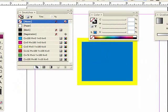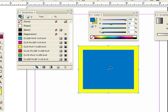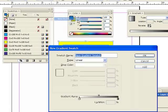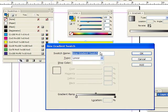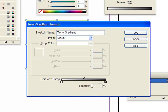Today we're going to make a gradient with InDesign. The easiest way to make a gradient is to create a new gradient swatch right off the bat. So I'm going to go to my Swatches panel, click on this menu here, and click on New Gradient Swatch. Here's my dialog box — I can give it a name right away. I'll call it Tony Gradient. Now let's change the colors of my gradient.